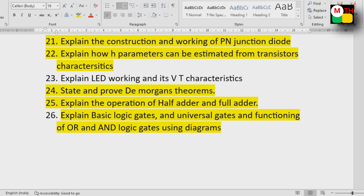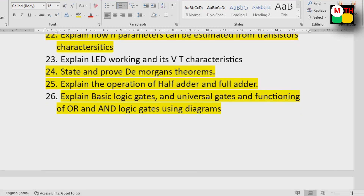Explain the operation of half adder and full adder. Explain basic logic gates and the universal gates. Functioning of OR, AND logic gates — these are well-covered questions.